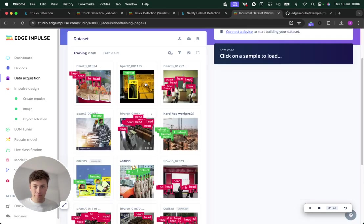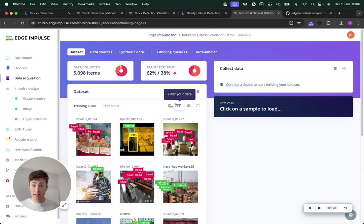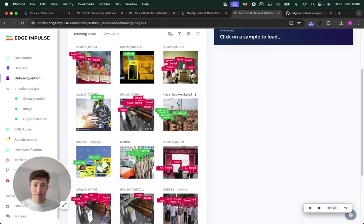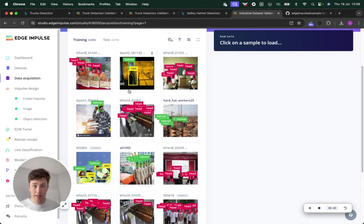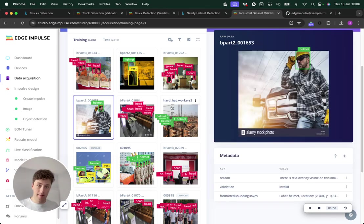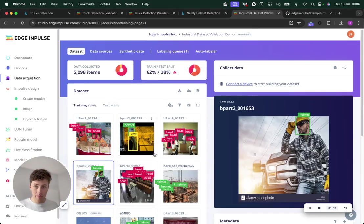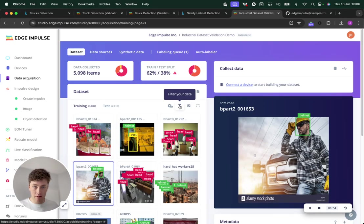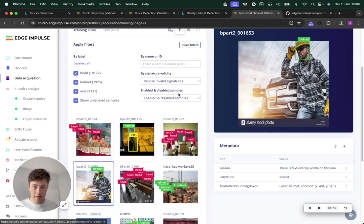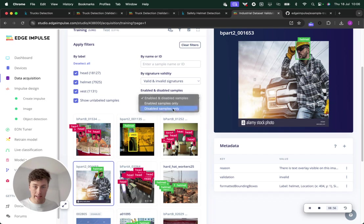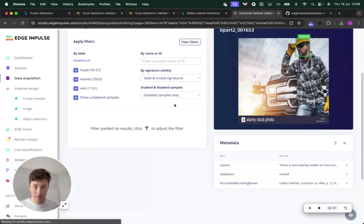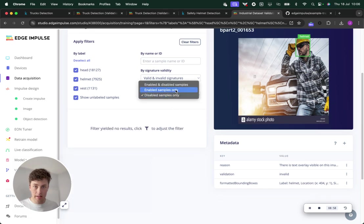From this particular run, we ended up with... This is a larger dataset, 5000. You can see some of these were disabled because there's a text overlay. If we scan through and filter by disabled samples...